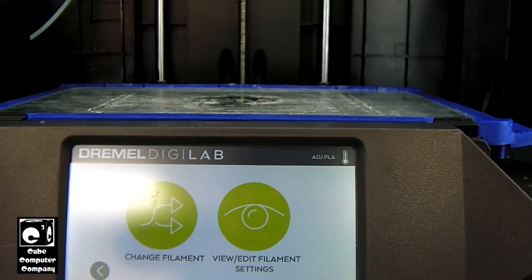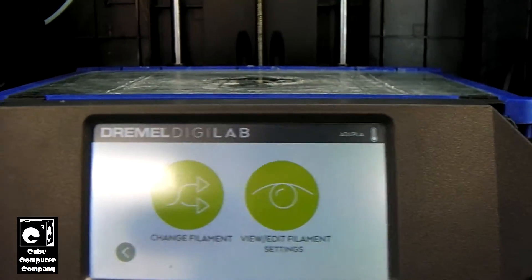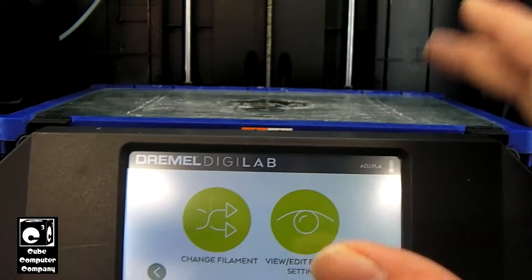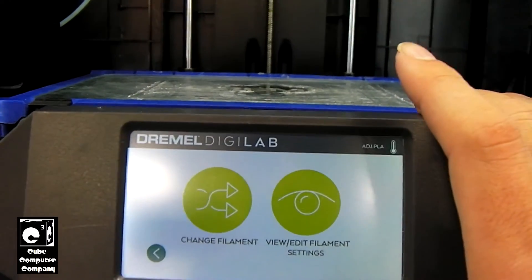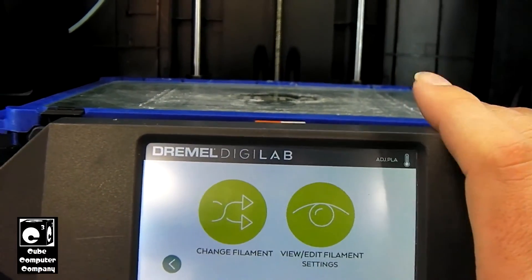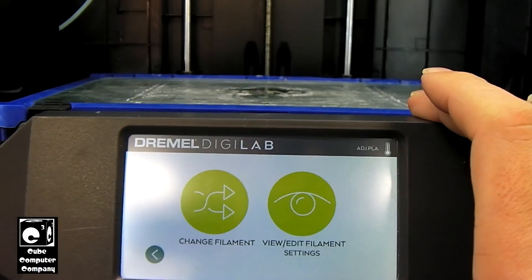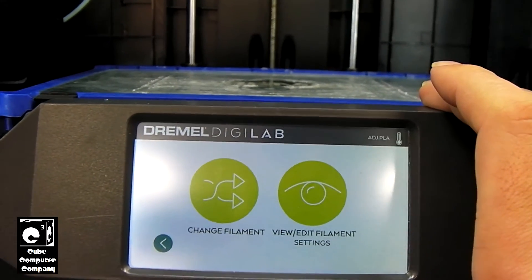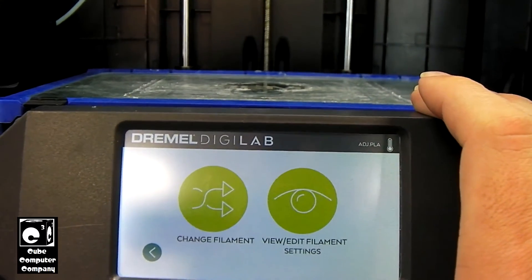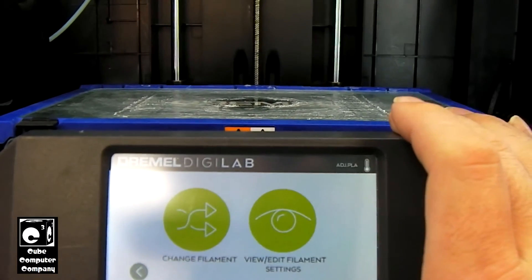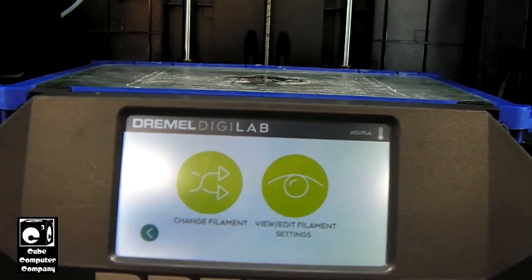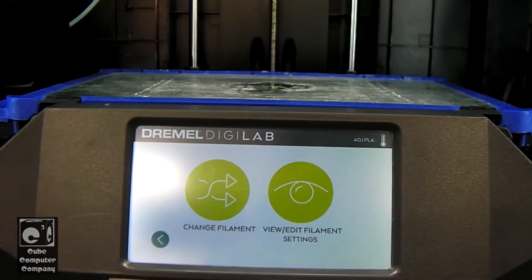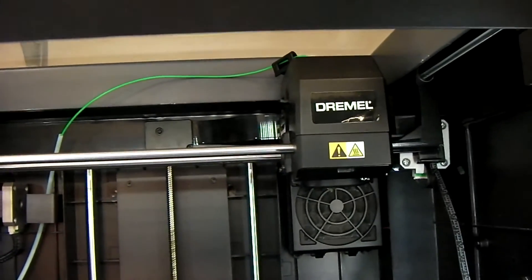And what this does is it saves the settings on the printer. That way, when you begin printing, it will default off those settings and kind of disregard what your G-code tells it to do. Now I think you can override this and have it actually go by what the G-code prescribes. So that's changing the filament out. And we now have non-Dremel filament in this thing.